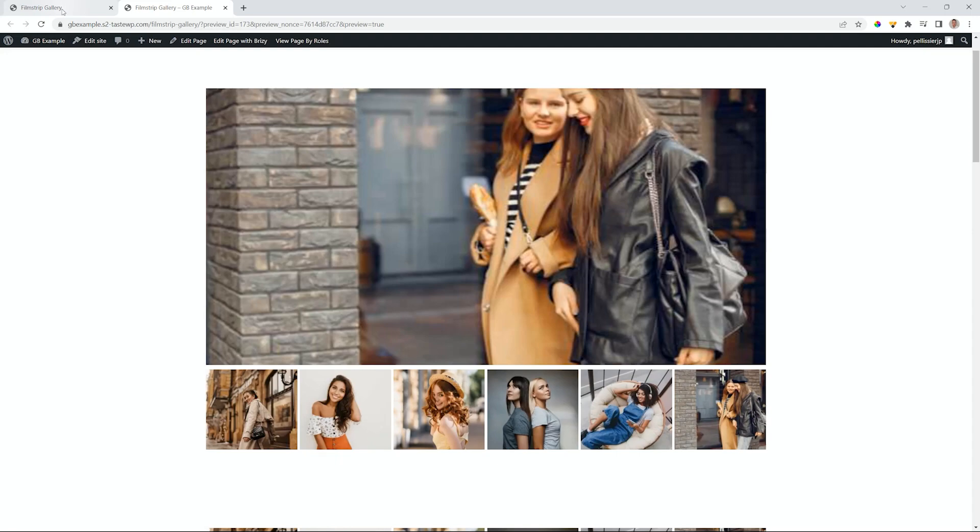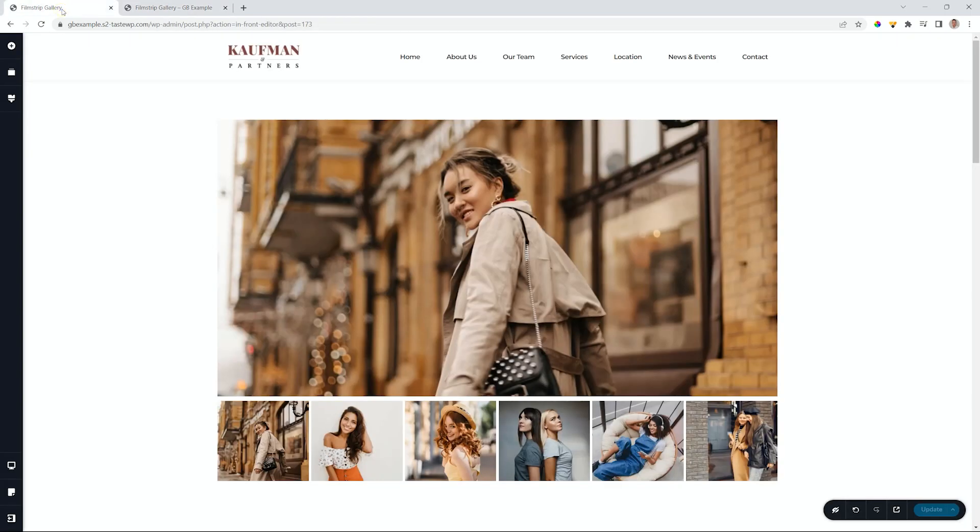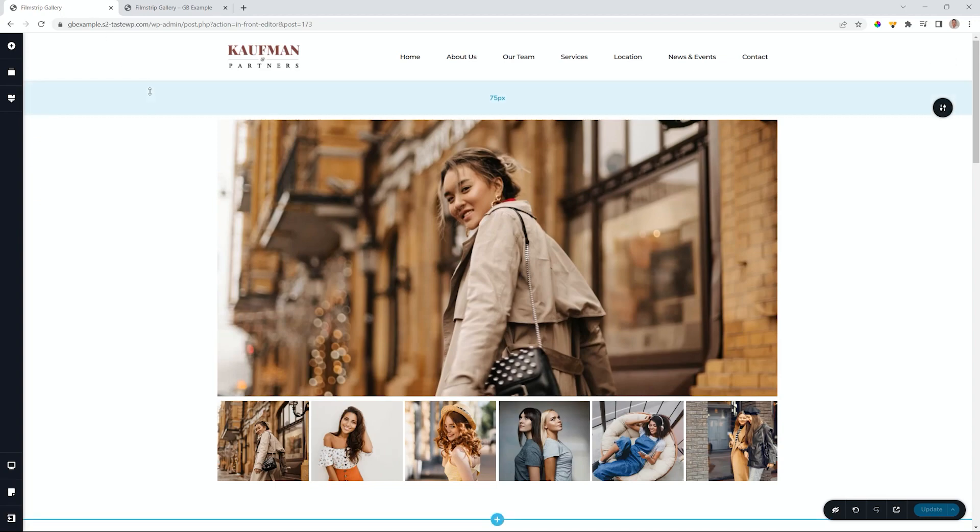I jump back into our Brizzy builder. I'm using WordPress, but like I told you earlier, this works 100% the same in Brizzy Cloud. Your image and media library is a little bit different, but how the element works will get you the same result.